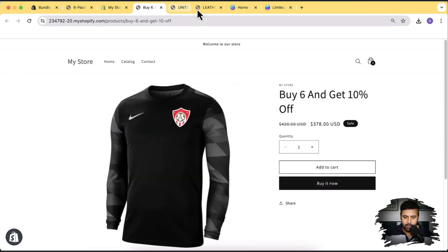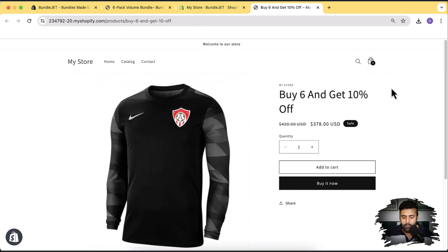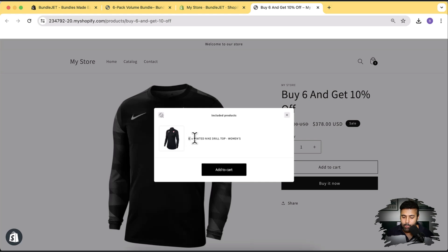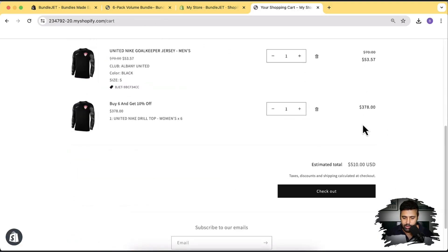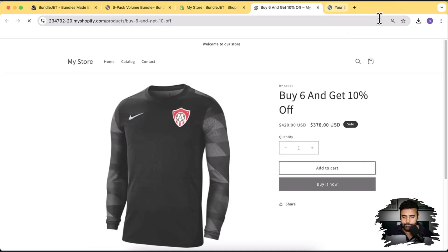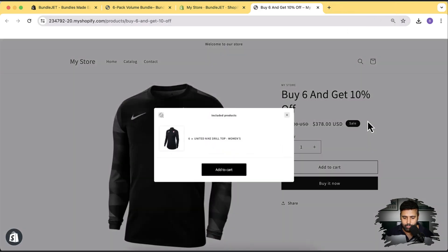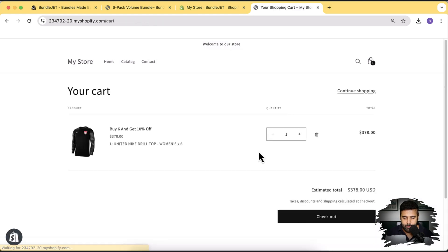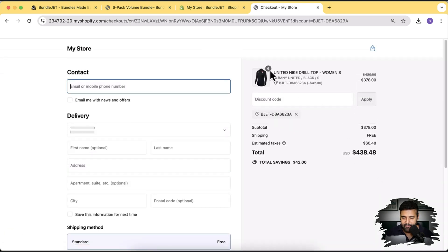Close the older tabs. The offer now shows 'Buy Six and Get 10% Off' — that's how easy it is to set up a volume discount. Click 'Add to Cart' and a pop-up shows you'll be getting six items of this product. Click 'Add to Cart' again and you can see six items in the cart. At checkout, you can see six items of this product with 10% off — $42 discount applied.